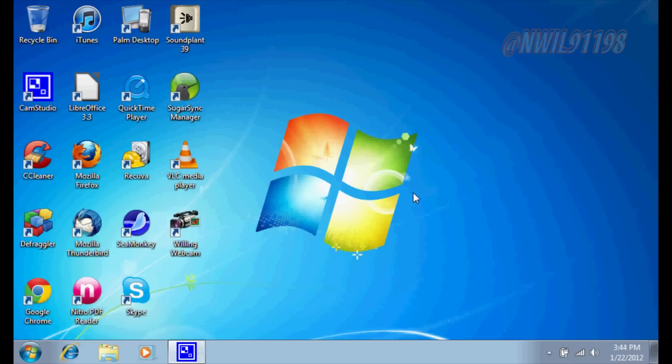Now one of these computers will only have an ethernet jack, no wireless adapter. The second one will have both a wireless adapter and an ethernet jack, as well as a version of Windows above Windows 7 Starter.